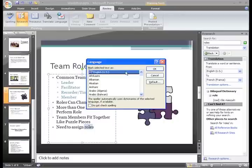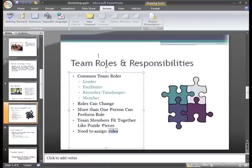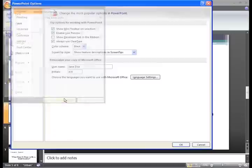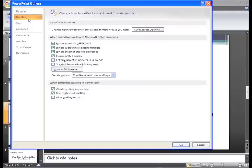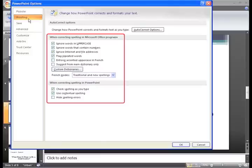In addition to the proofing group, you also have the proofing section of your PowerPoint options. To access these, click the Microsoft Office button and choose PowerPoint Options. The Options dialog box will appear. Select Proofing on the left and then edit your proofing settings. The decisions you make here will determine how PowerPoint operates — whether it marks misspelled words, ignores website addresses, or checks spelling as you type.